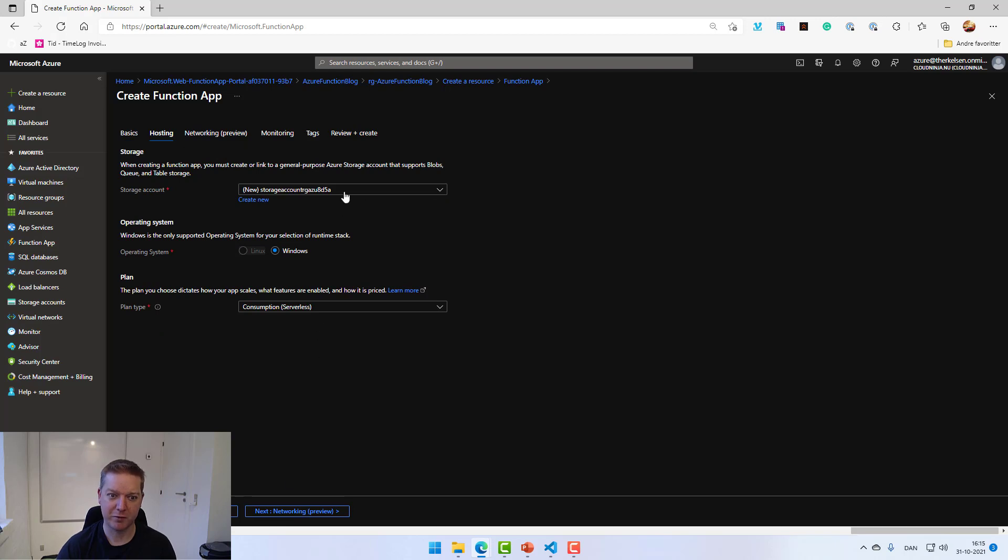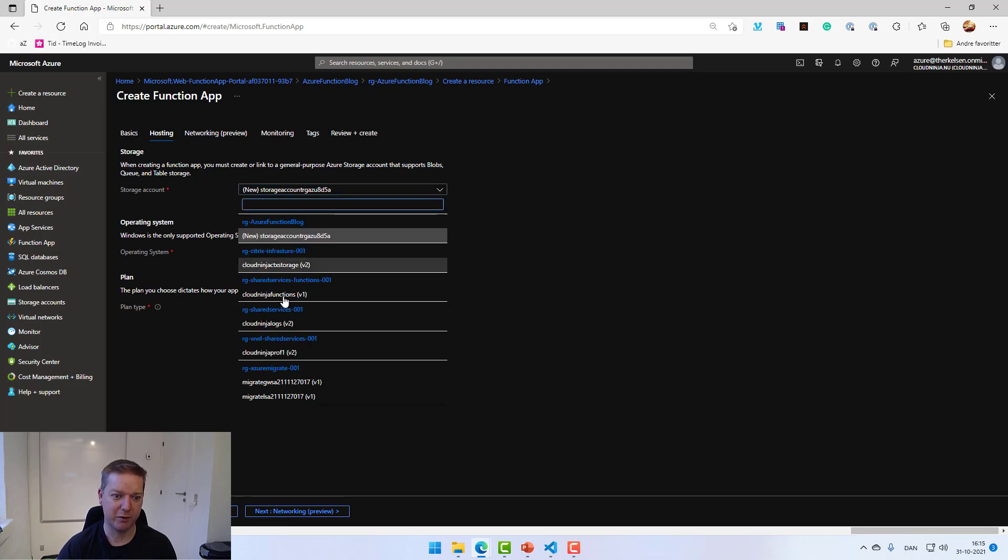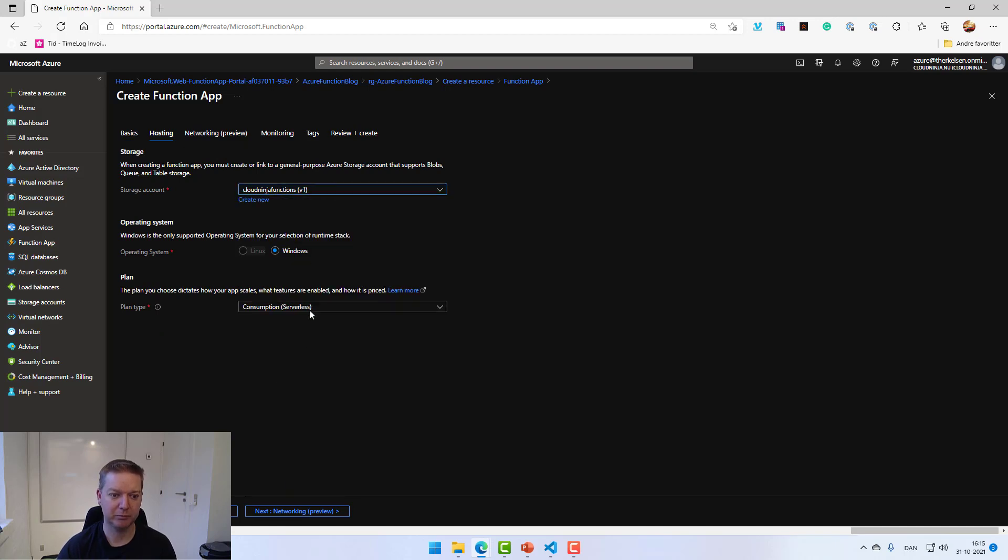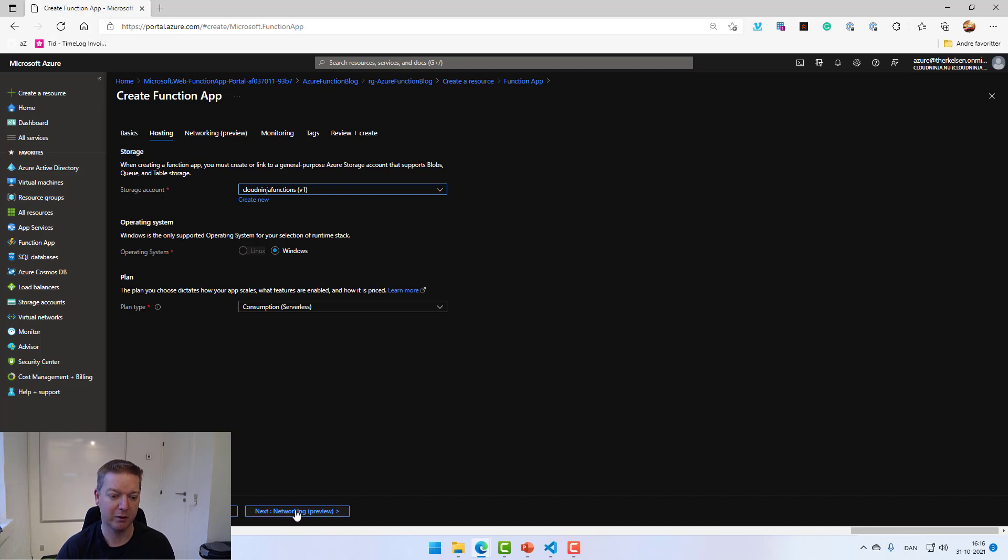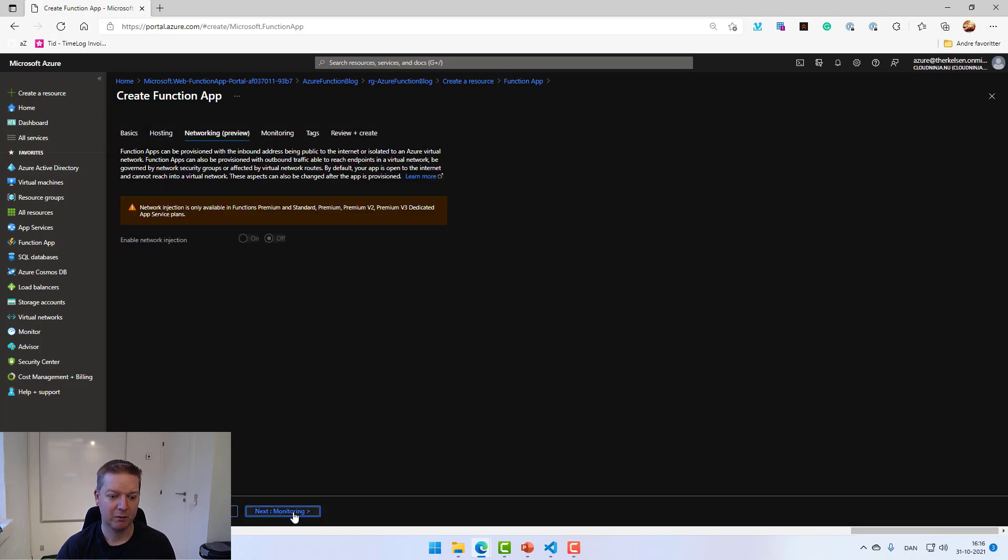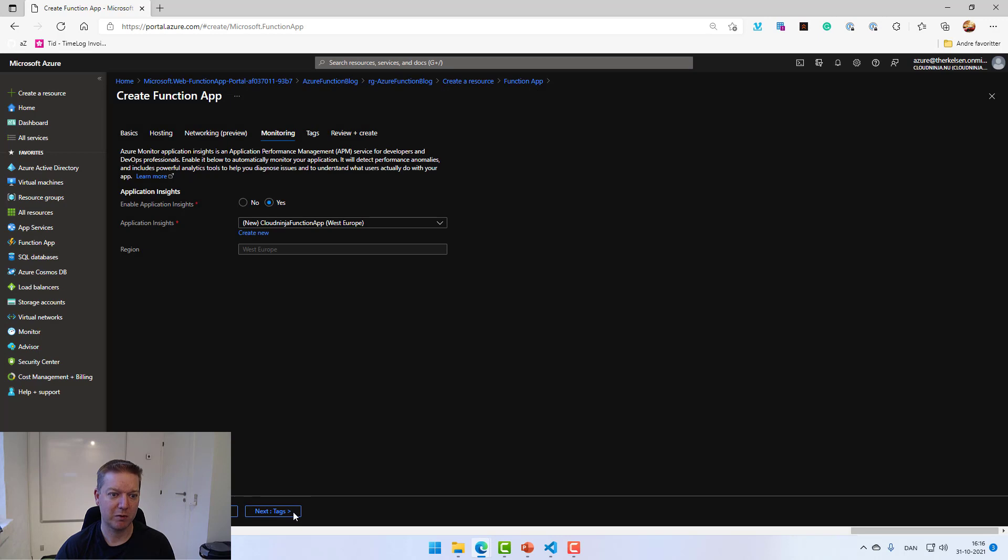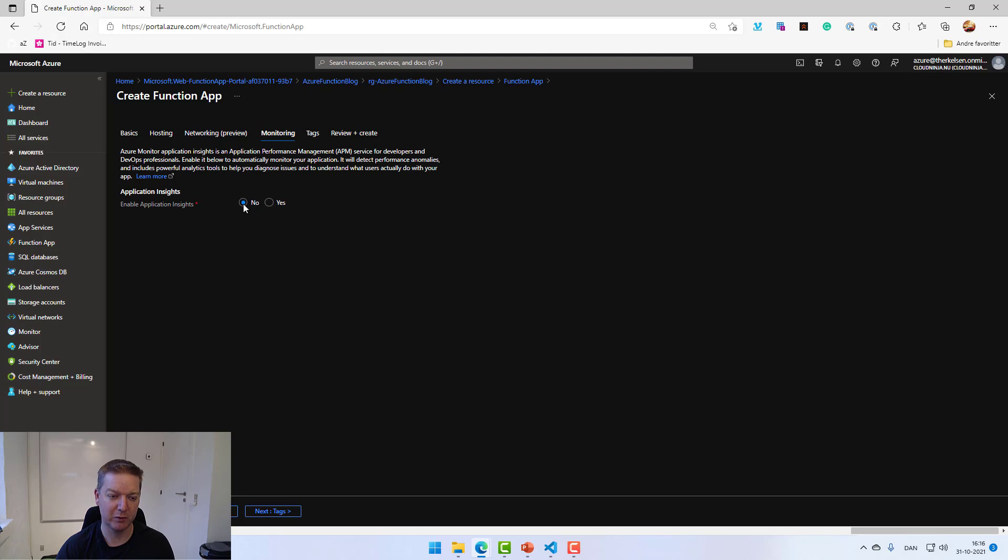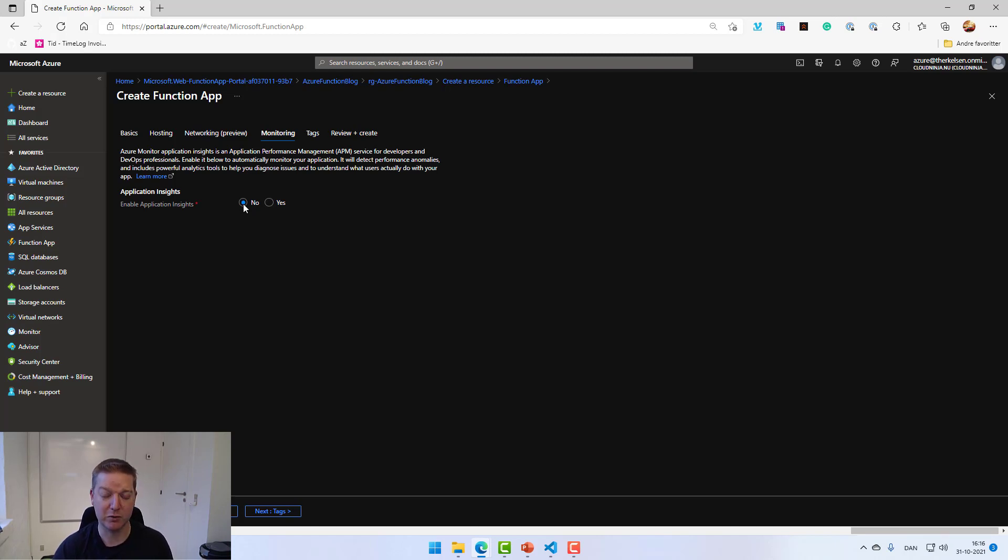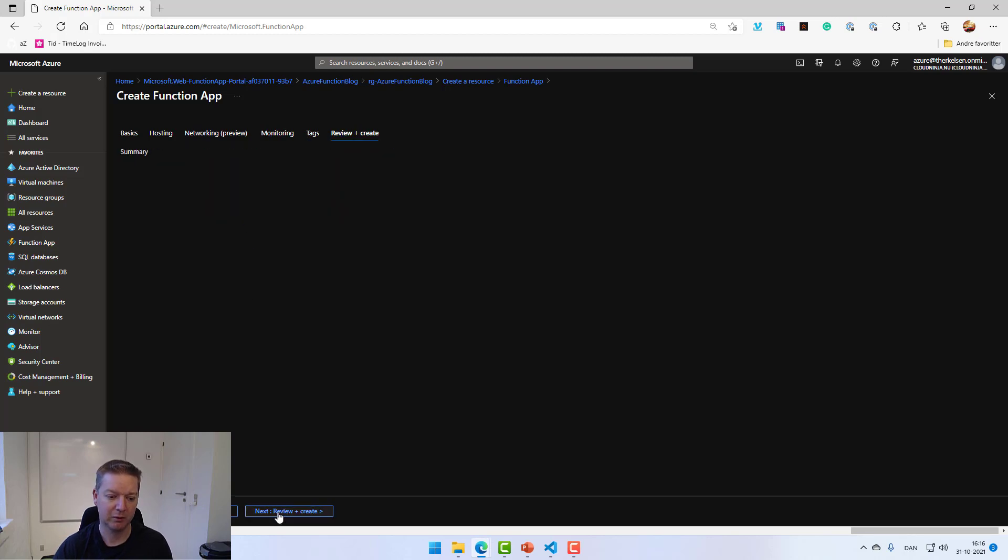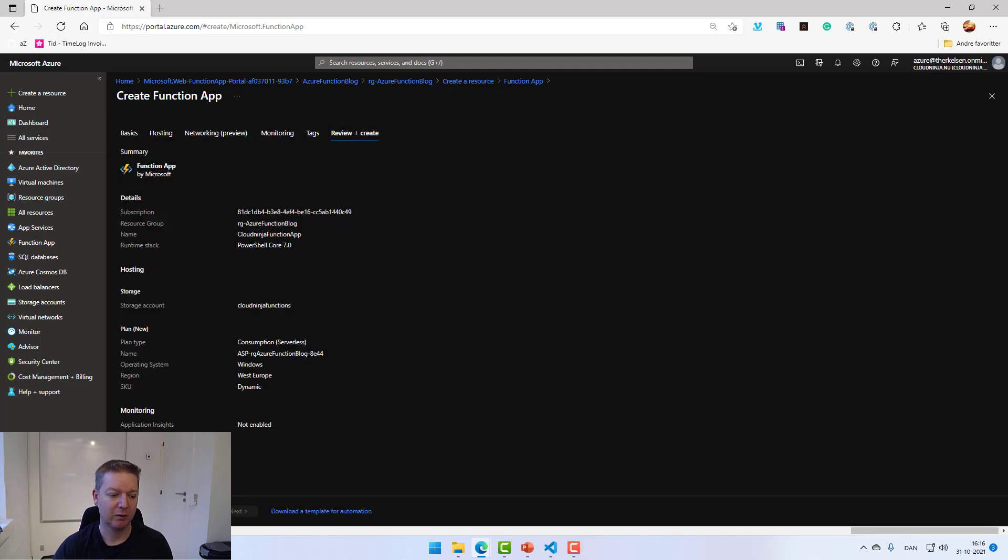I already have a storage account for the function, so I'll select that one. I'll base it on the consumption model so I don't have to pay anything unless I'm actually using it. Going through to the monitoring, I'll disable the application insights for this one since it's a demo. Normally in production, you would always have this enabled so you can see what's going on with the function.